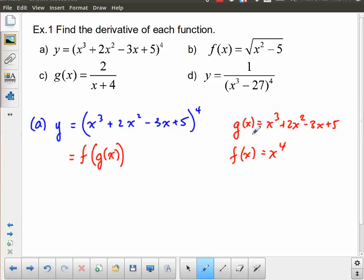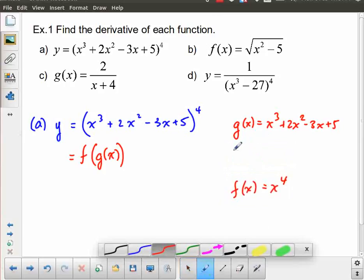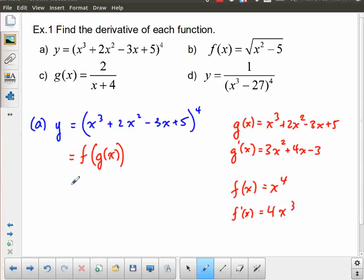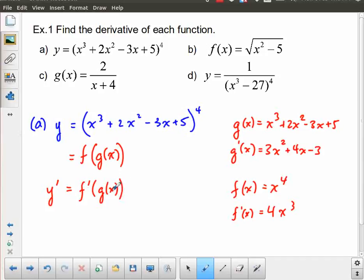It's useful at this point to handle these in their simpler forms. The derivative of the inner function, g prime of x, is 3x squared plus 4x minus 3. The derivative of the outer function, f prime of x, is 4x cubed. The chain rule tells us that y prime equals f prime of g of x, multiplied by g prime of x — the derivative of the outer function using the unchanged inner function as the argument, multiplied by the derivative of the inner function.